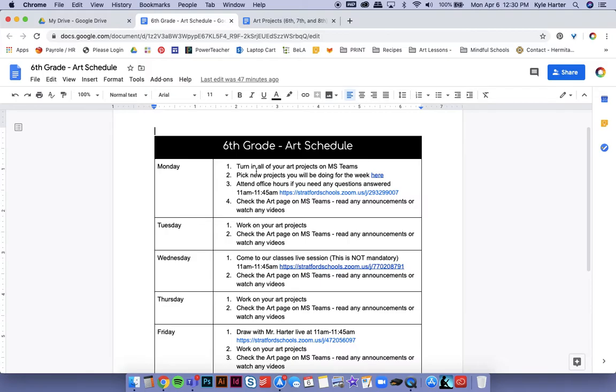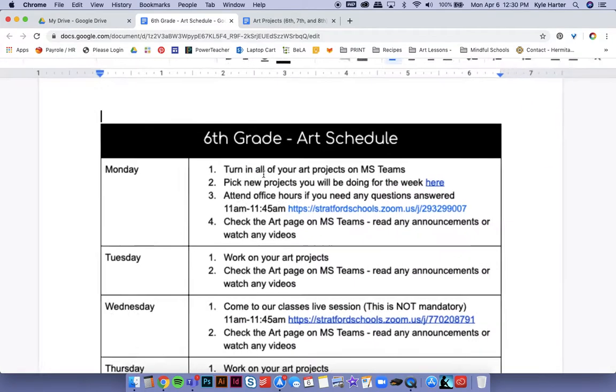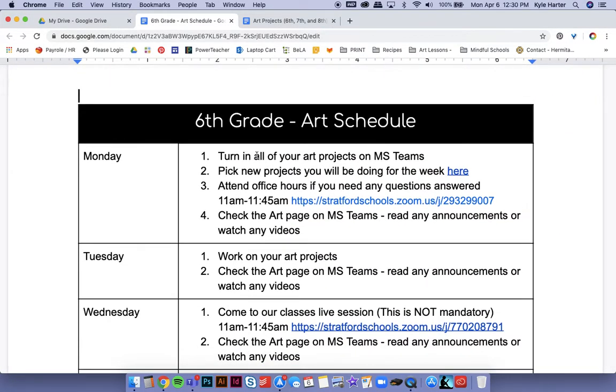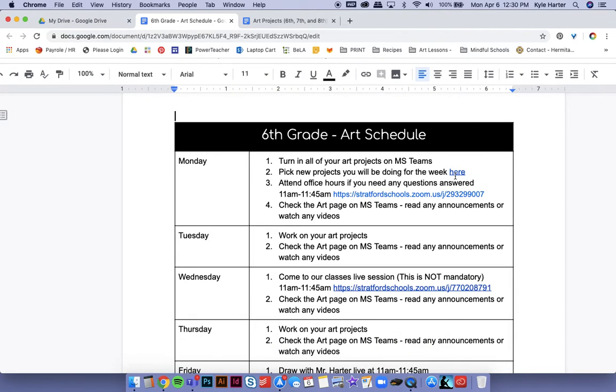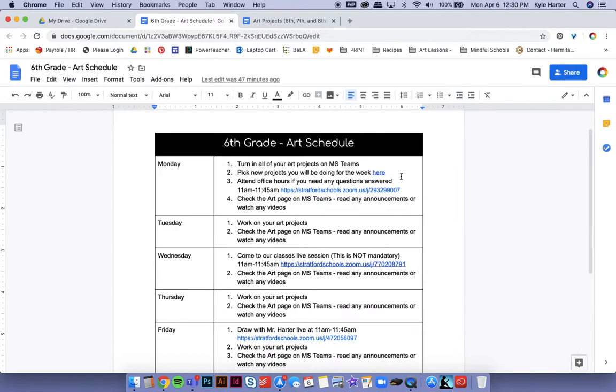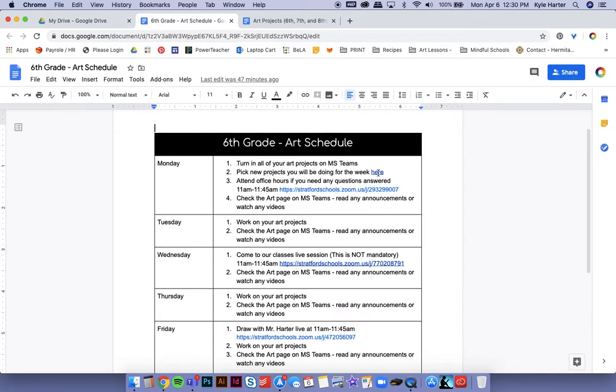Mondays are all the same for each class, so you're going to turn in all of your art projects on MS Teams on Monday. Next, you will pick new projects you'll be doing for the week. And so let's go over that a little bit. What does that look like?